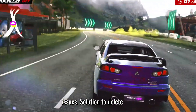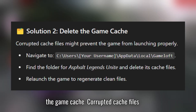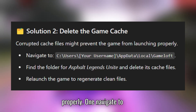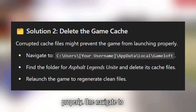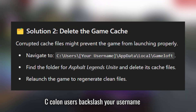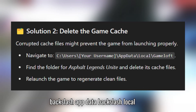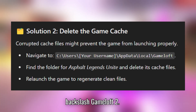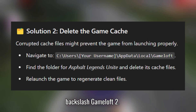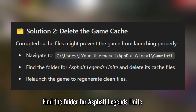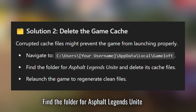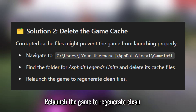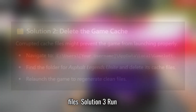Solution 2: Delete the game cache. Corrupted cache files might prevent the game from launching properly. Navigate to C:\Users\YourUsername\AppData\Local\Gameloft, find the folder for Asphalt Legends Unite, delete its cache files, then relaunch the game to regenerate clean files.